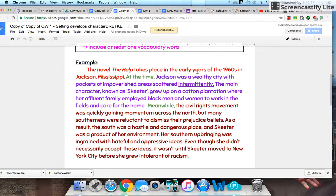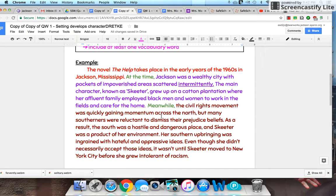The novel 'The Help' takes place in the early years of the 1960s in Jackson, Mississippi. At the time, Jackson was a wealthy city with pockets of impoverished areas scattered intermittently — there's my vocabulary word, and I underlined it. The main character, known as Skeeter, grew up on a cotton plantation where her affluent family employed black men and women to work in the fields and care for the home. Meanwhile, the Civil Rights Movement was quickly gaining momentum across the North, but many Southerners were reluctant to dismiss their prejudiced beliefs. As a result, the South was a hostile and dangerous place, and Skeeter was a product of her environment. Her Southern upbringing was ingrained with hateful and oppressive ideas. Even though she didn't necessarily accept those ideas, it wasn't until Skeeter moved to New York City that she grew intolerant of racism.